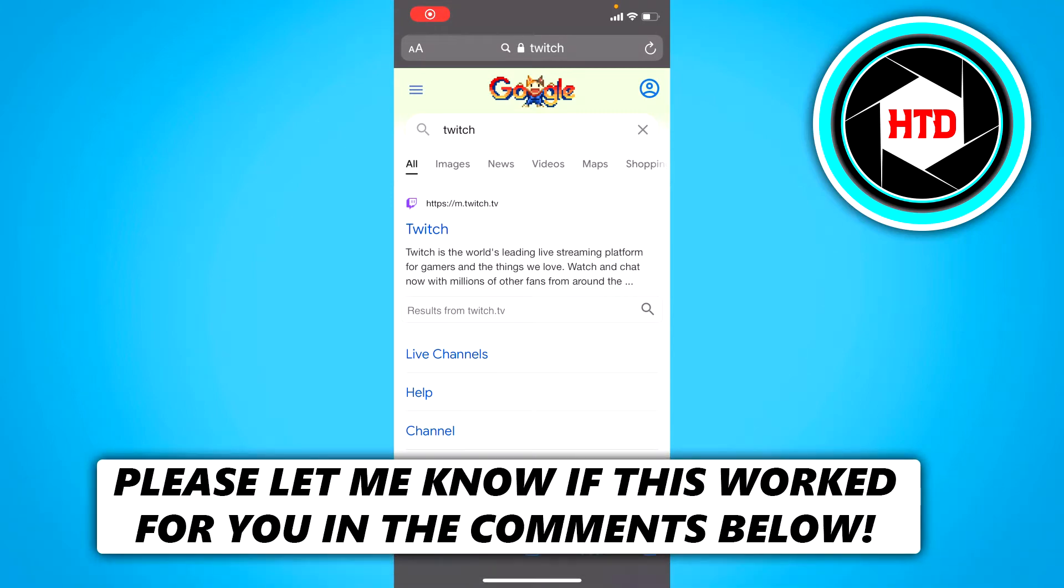How to change your Twitch name on mobile in 2021. That's what I'm going to show you in this video. Let's get started right away.